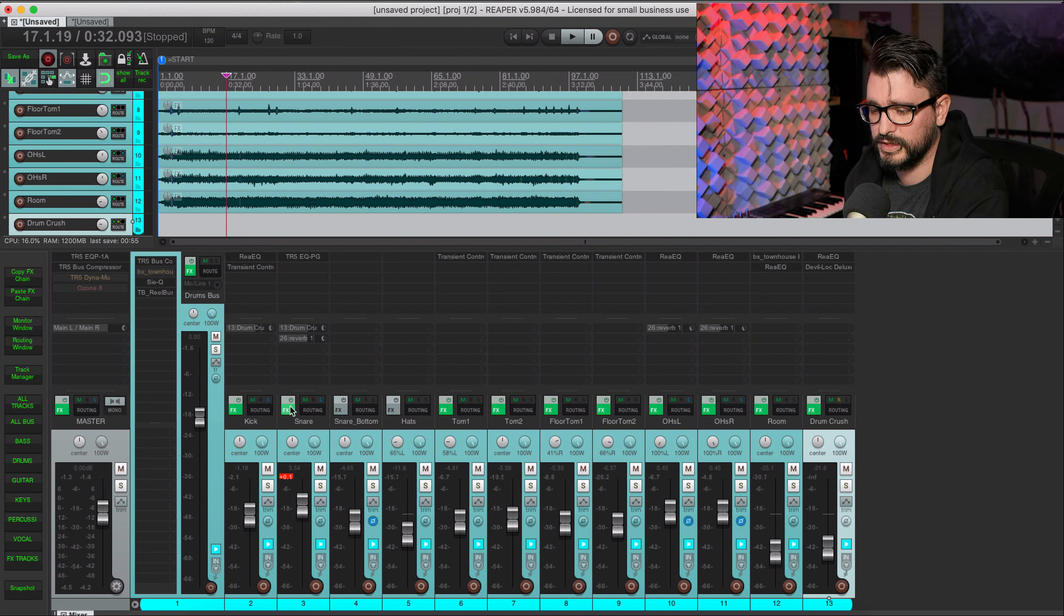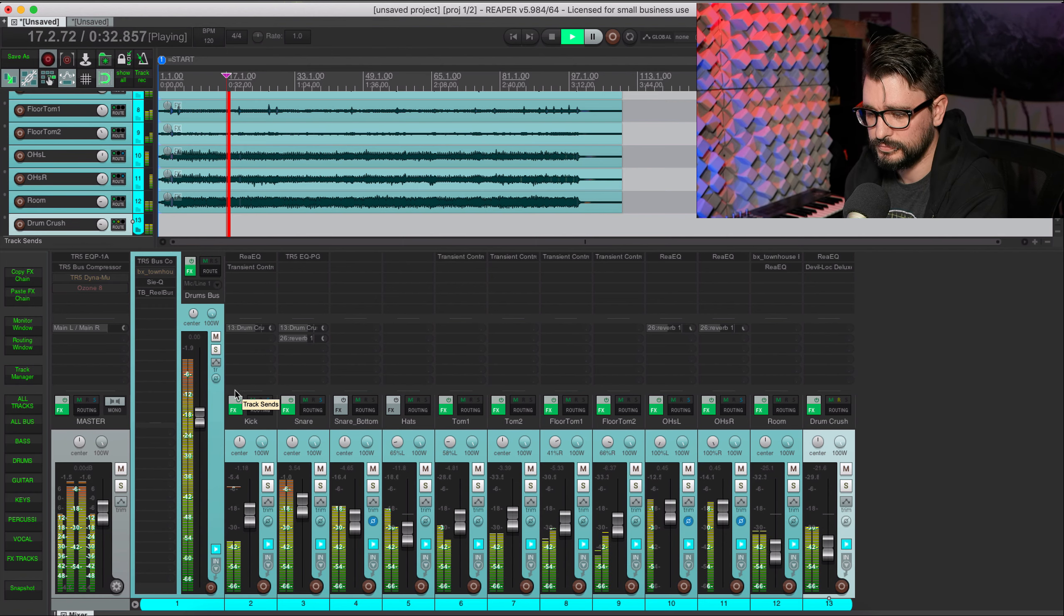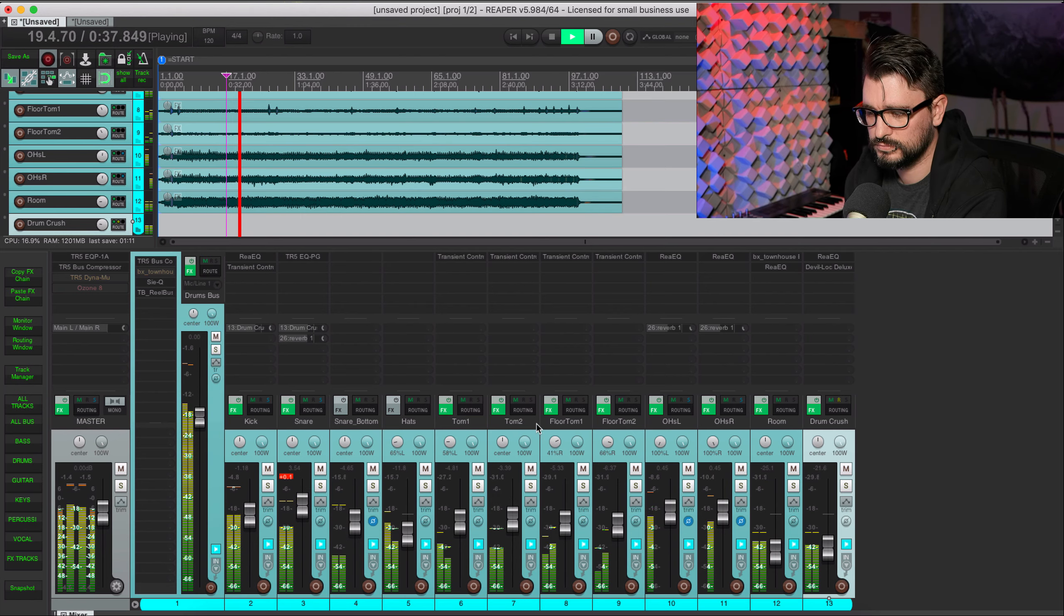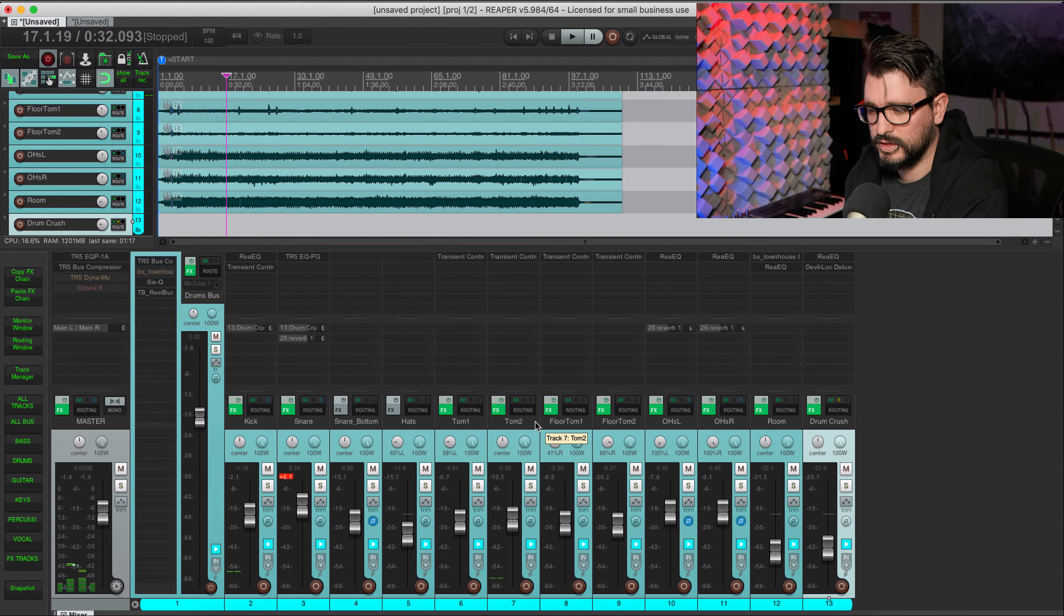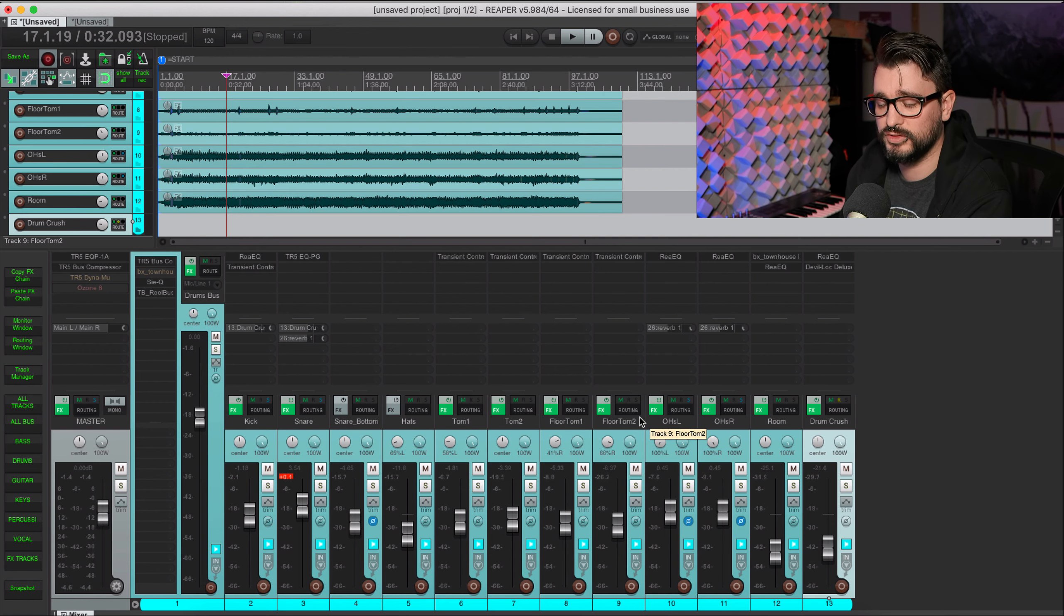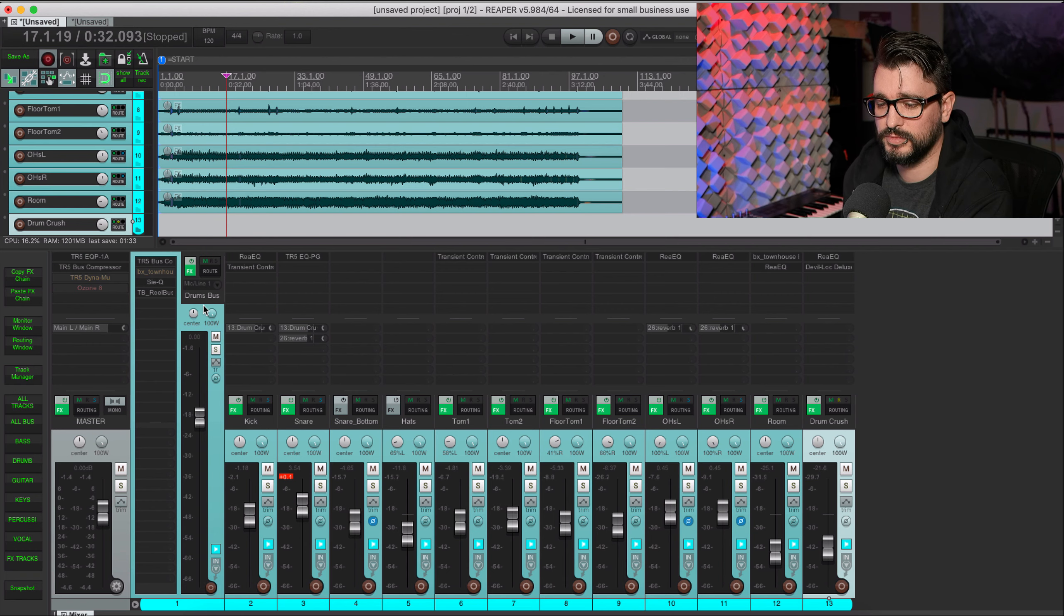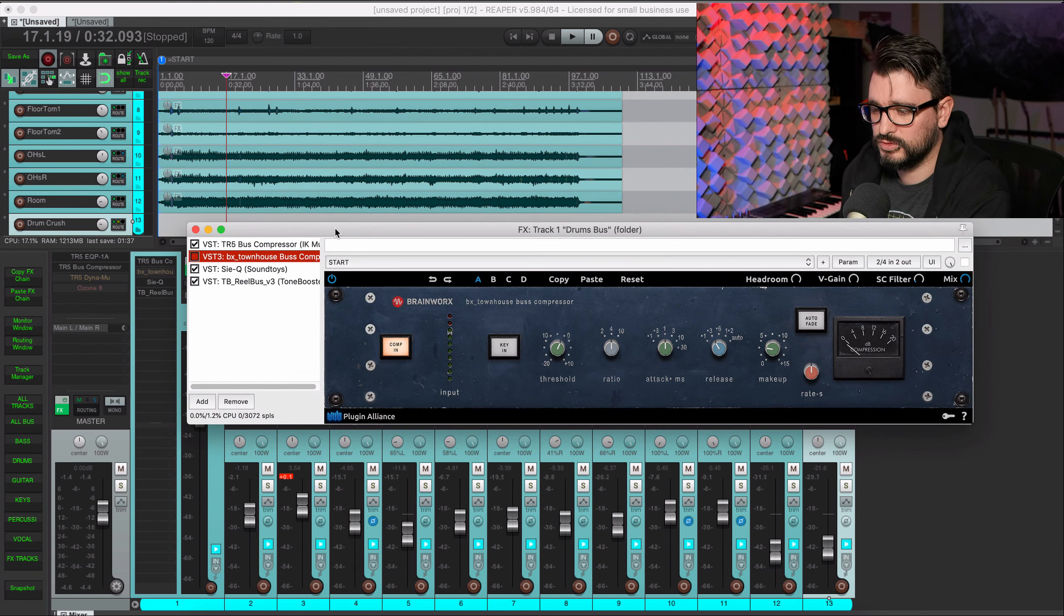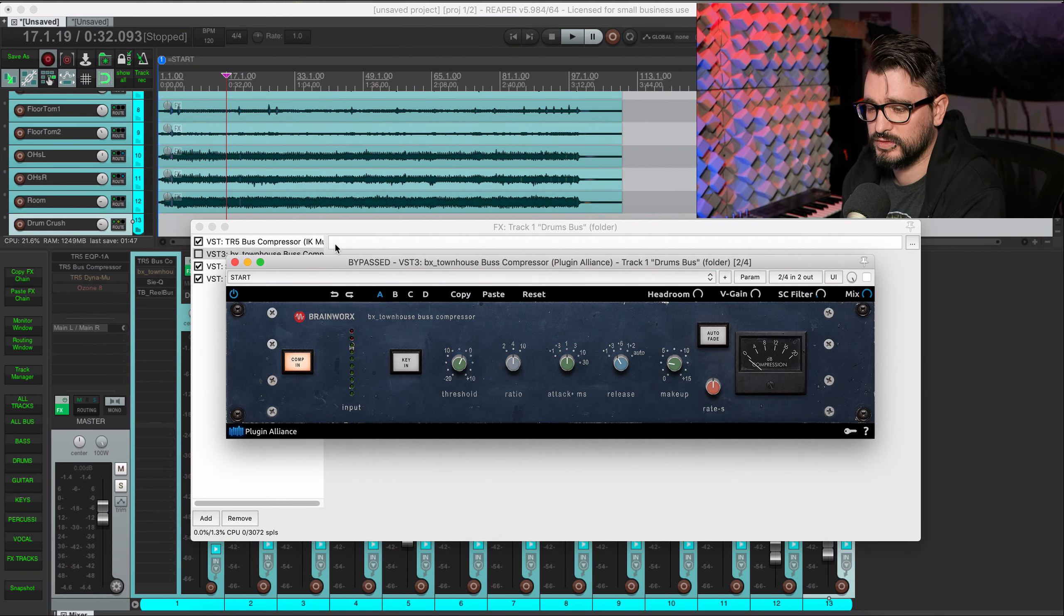And then lastly we'll send the snare and the overheads to a reverb. We'll also put on the drum crush track which is this track here going through Devil Lock. I tweaked the settings a little bit because I didn't like the sort of distortion I was getting from that. The kick and the snare are going to that track and they are pre-effects.